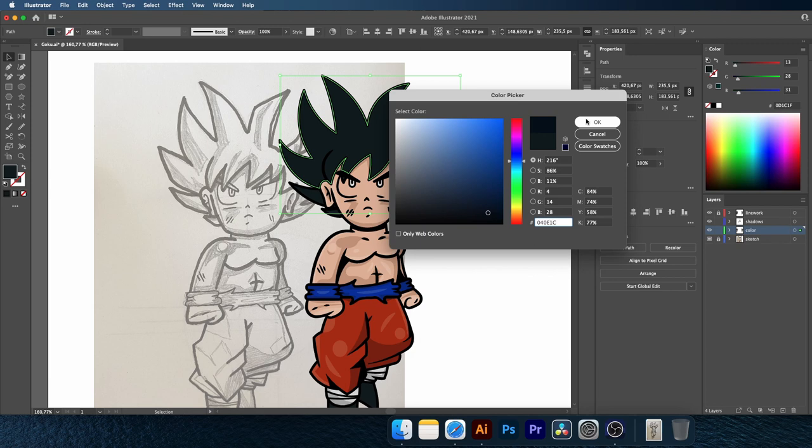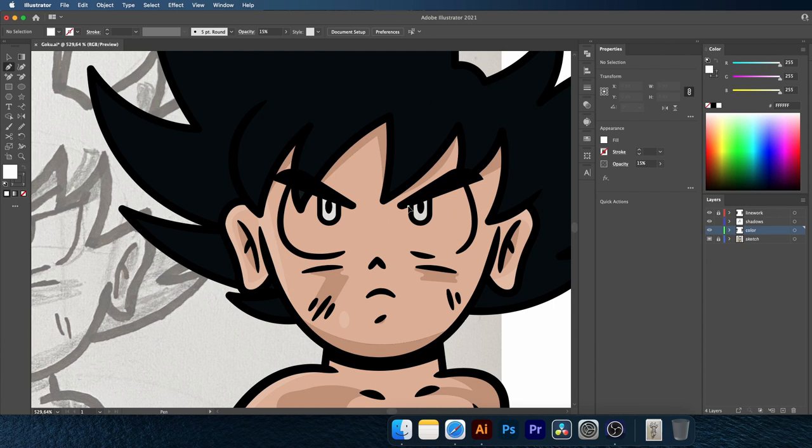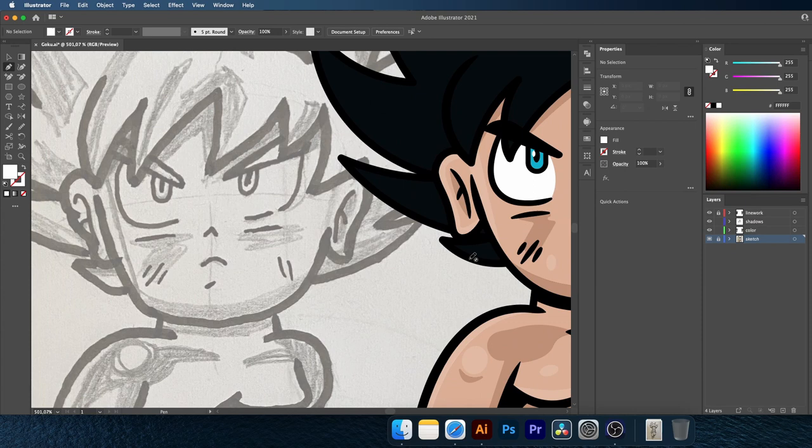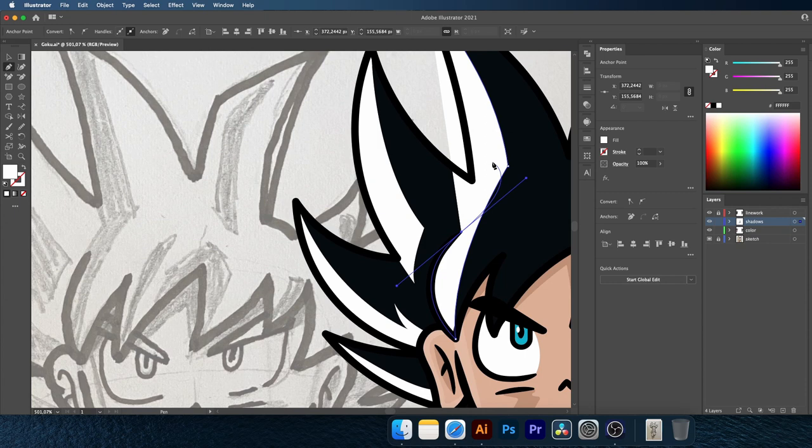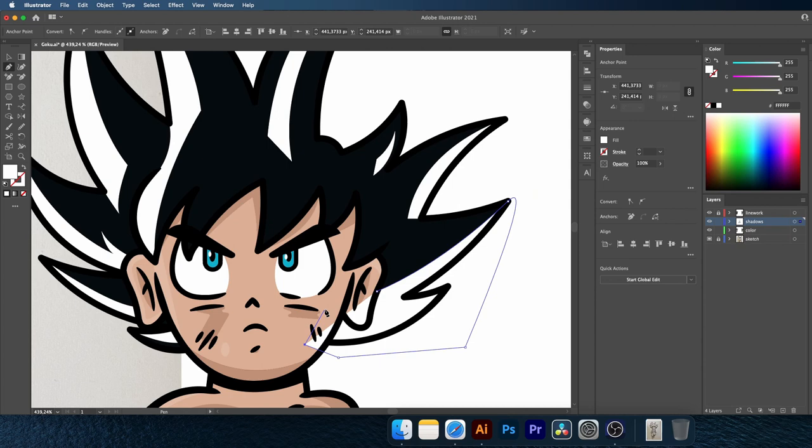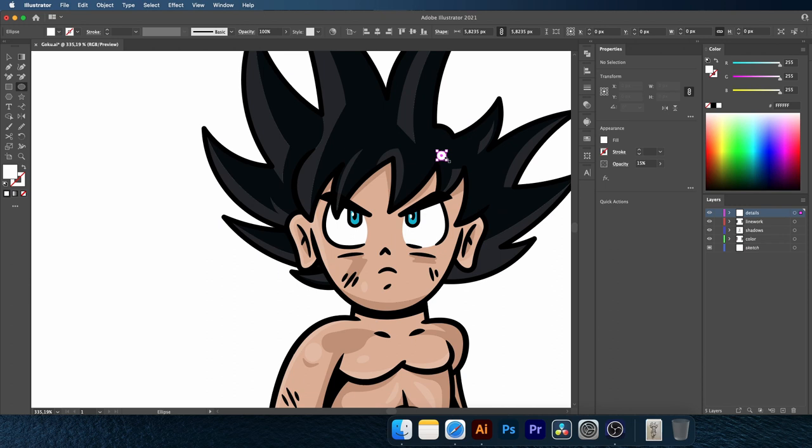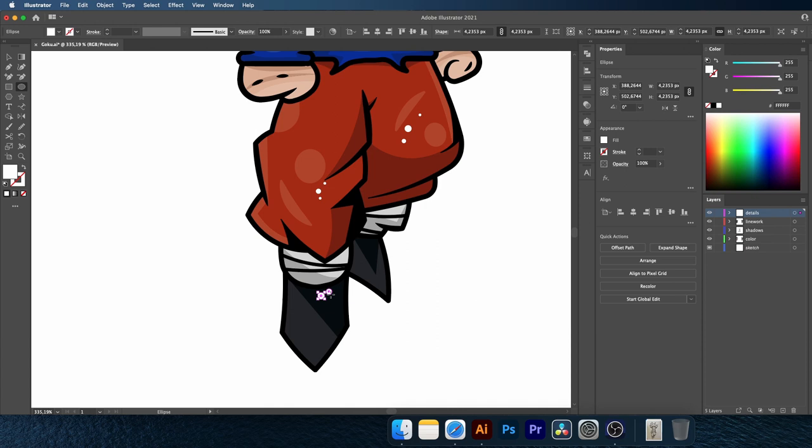Add some highlights here. I will add now the energy particles for a better effect. Go to Effect menu, then Blur, and choose Gaussian Blur.